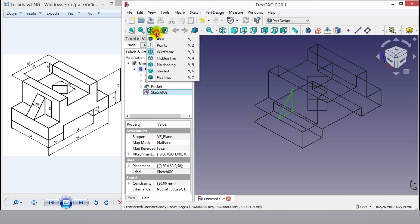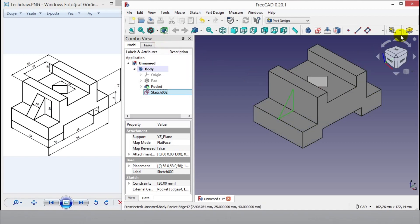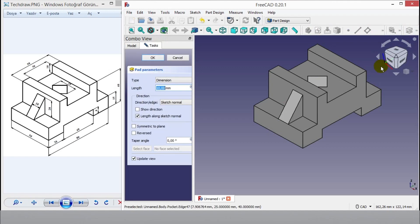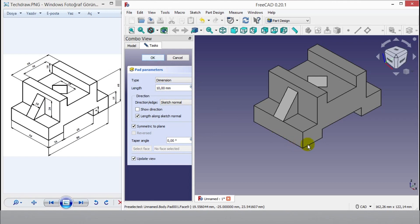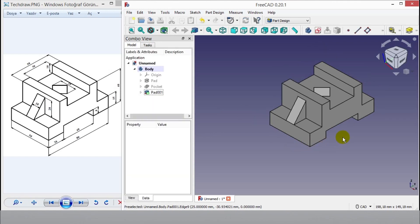Click as is to change wire frame view. Click pad button. Select symmetric plane. Enter 10mm length.